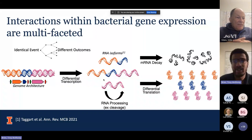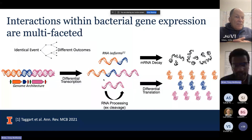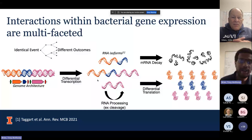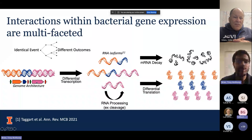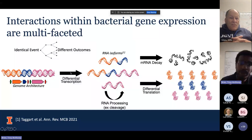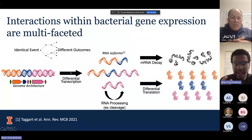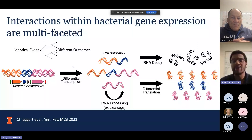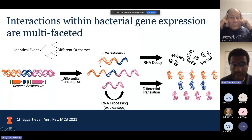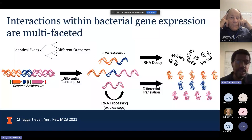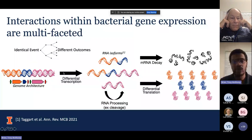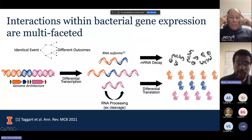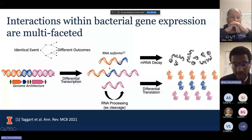Interactions within bacterial gene expression are multifaceted. I have this picture of what you can probably see as the central dogma, but with some other factors taken into account. Starting on the left, you have some genome architecture — the motifs on the DNA itself — that dictate the events that can actually occur. Then you have the physical interaction with the RNA polymerase where you have transcription. What's interesting is that a single transcription event is not deterministic; the process is stochastic. An identical event beginning at the same gene can have a different outcome, evolving RNA isoforms that encode different amounts of information.